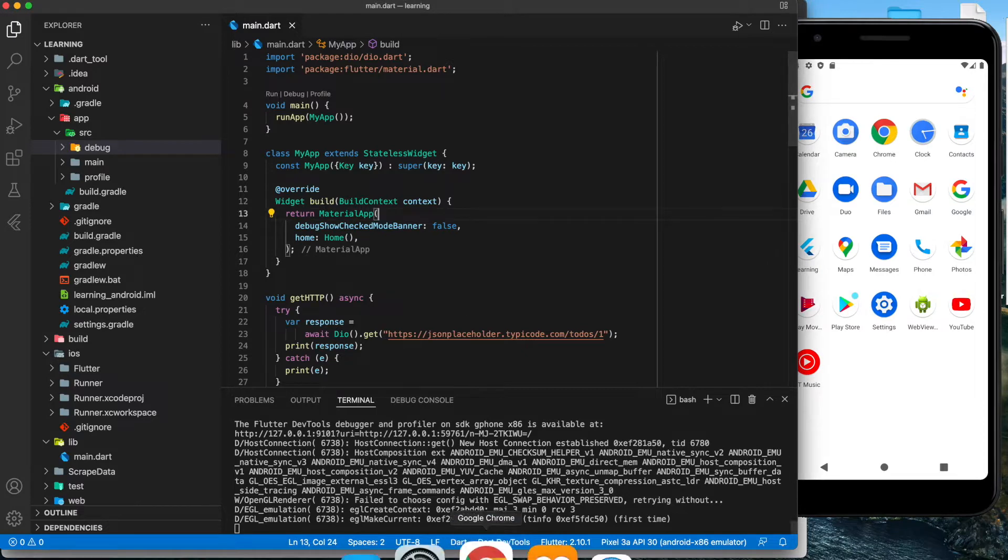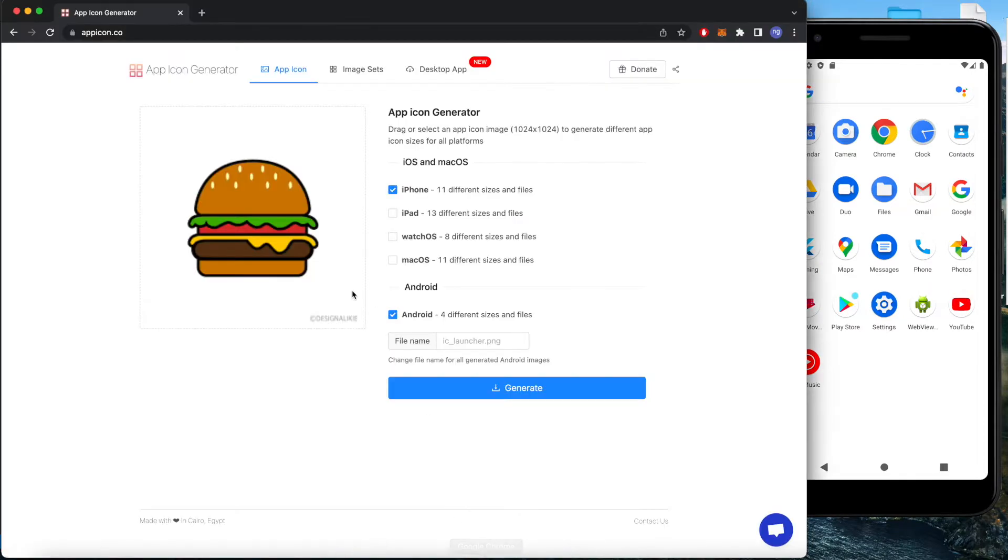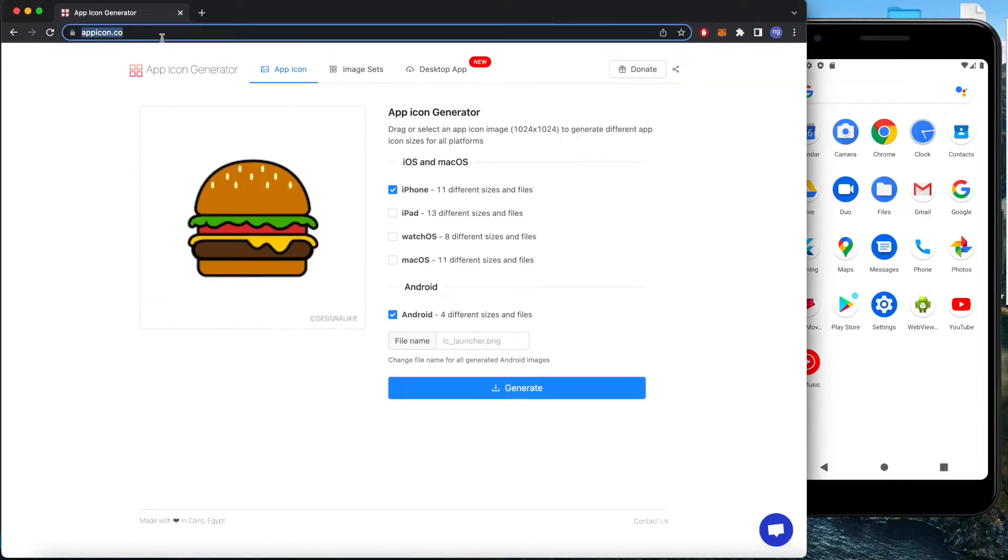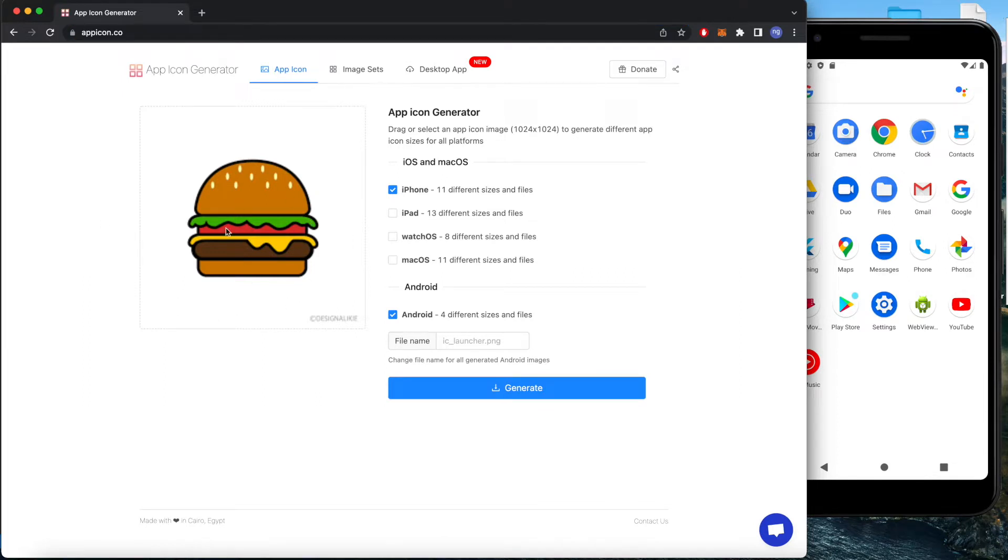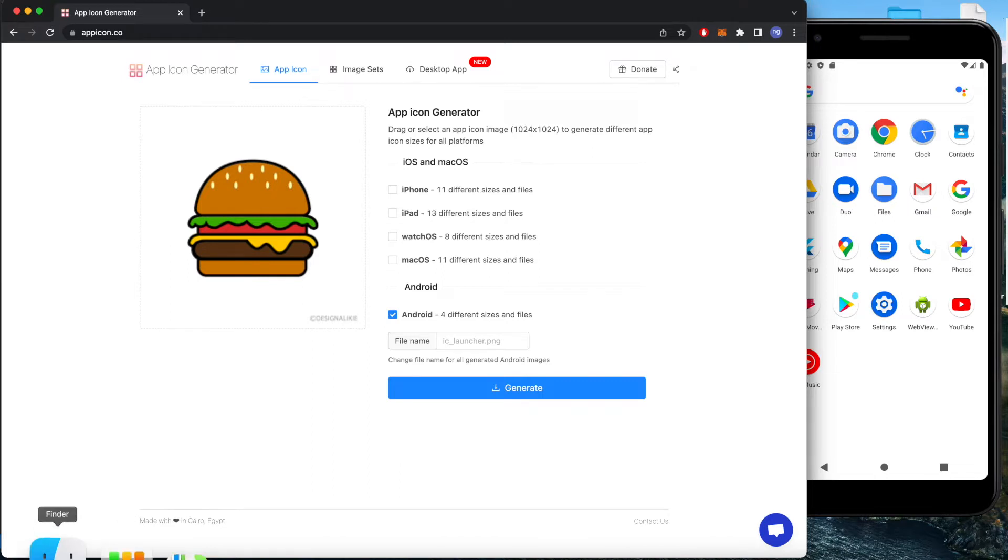Next, we can go to appicon.co URL and input the picture that we want and click for iPhone and Android. In our case for this video, we will focus on the Android side.